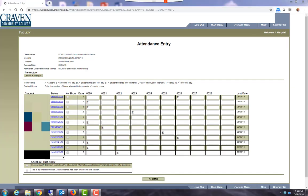If you have a student or students who did not attend your class by the census date at 11:59 p.m., you will need to mark them as a no-show in your web attendance entry screen.